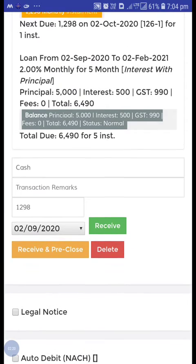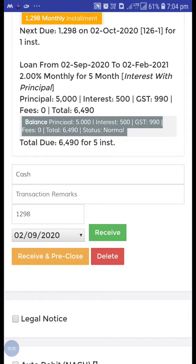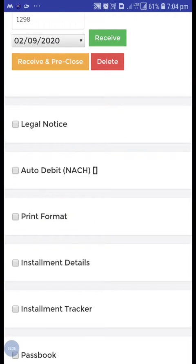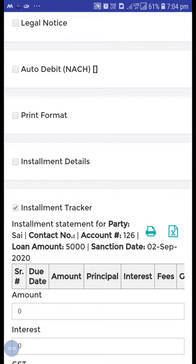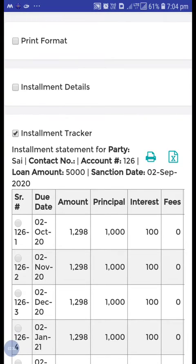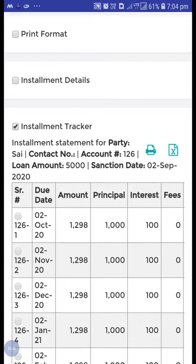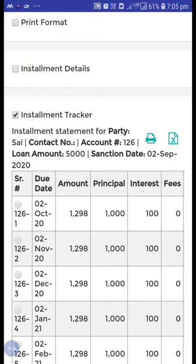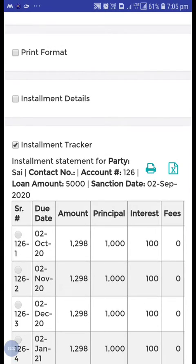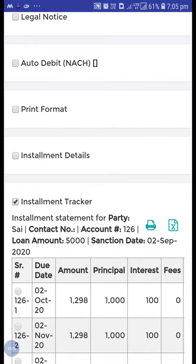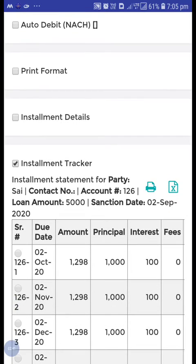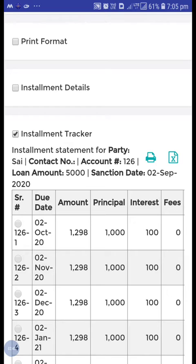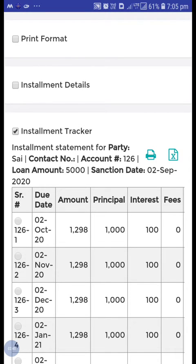You can see loan 126 — we created the loan on 2 September. Now check the installment tracker. The first installment date is 2 October. So we don't need to change that date while creating the loan — just do the master setup setting and the next month will come automatically.